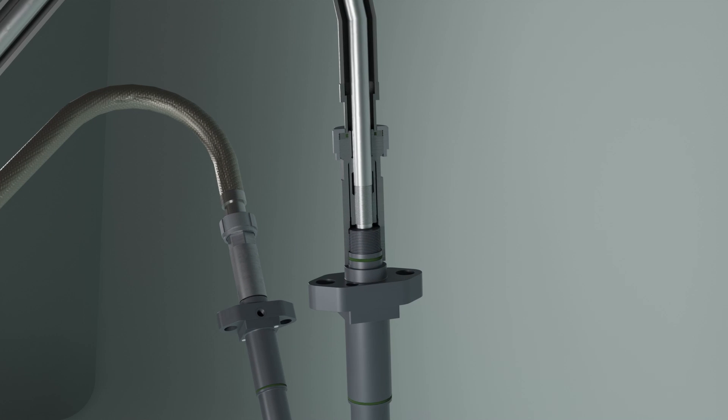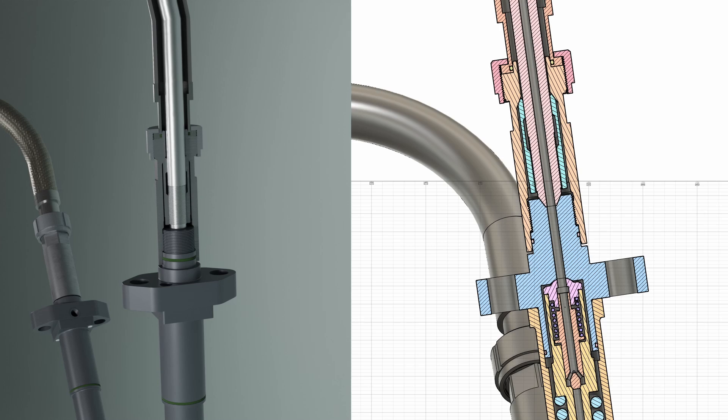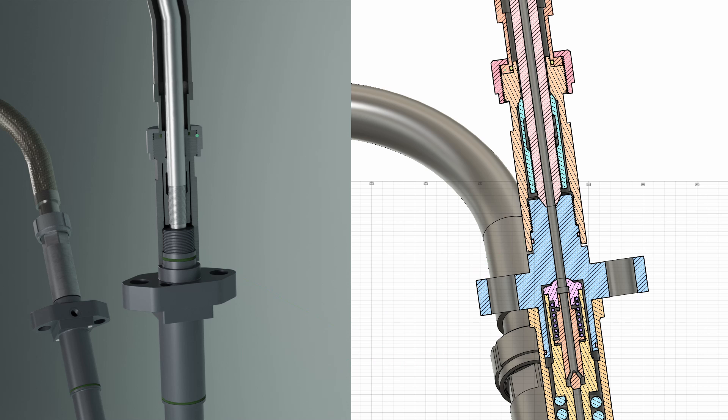Now, if we take a look at the cross section view, we can see that the leaked off fuel from the contact surface is prevented from leaking outside because of o-rings on the fuel valve and on the flexible hose.